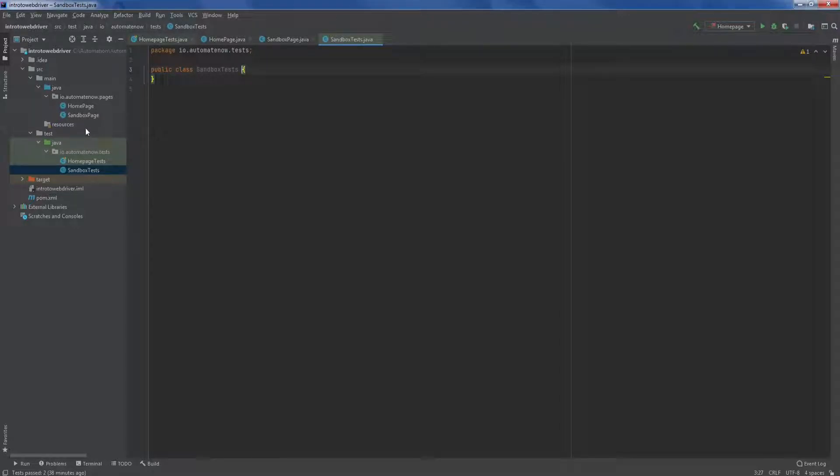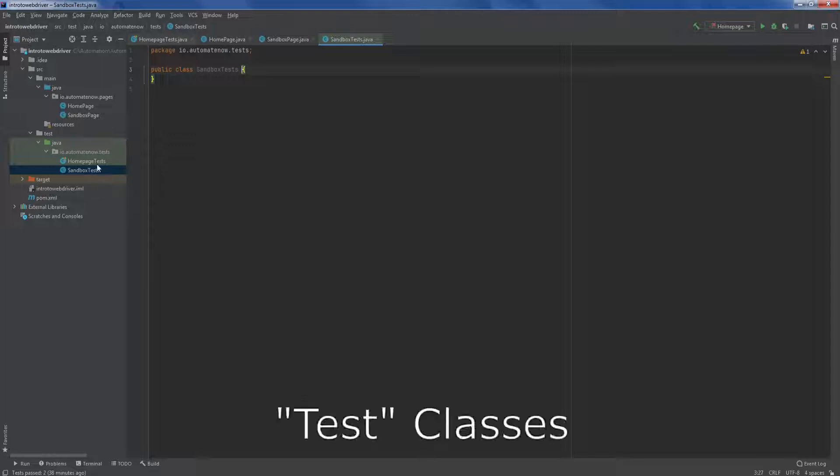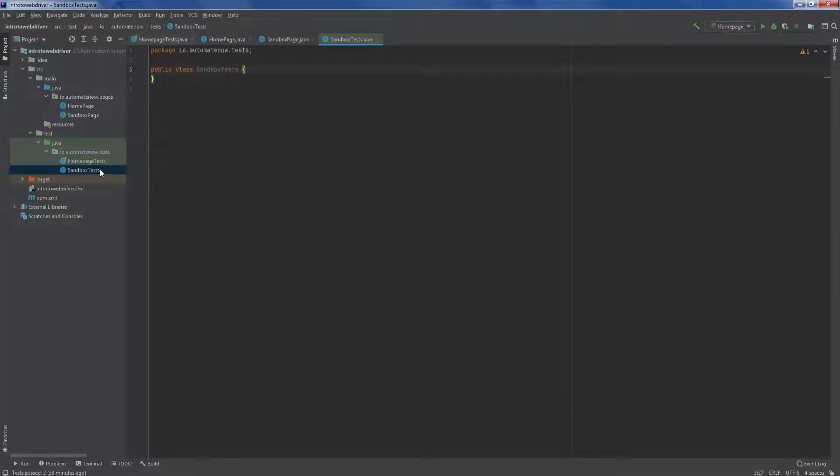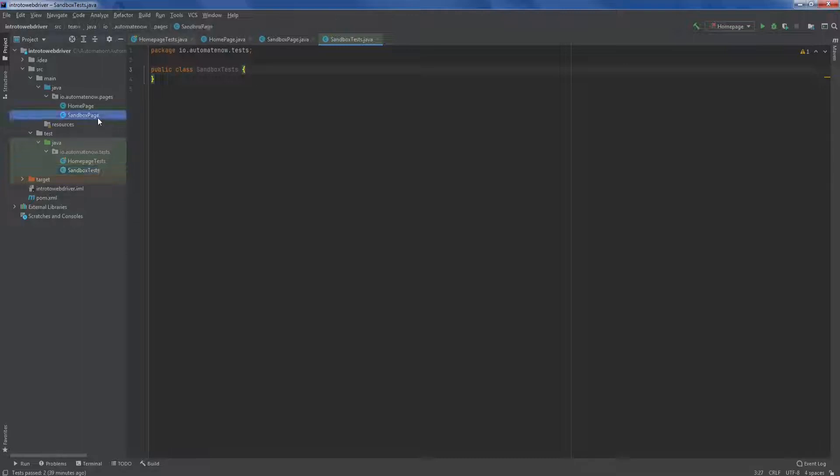So far, we have created two page objects here, and we have created two corresponding page classes. The idea behind the page object model is that for every test class, you will typically have a corresponding page object. So in our case, we have this class called sandbox tests, and it has a corresponding sandbox page class. The homepage test class also has a corresponding page object called homepage. As we move forward, you will see how all this ties together.